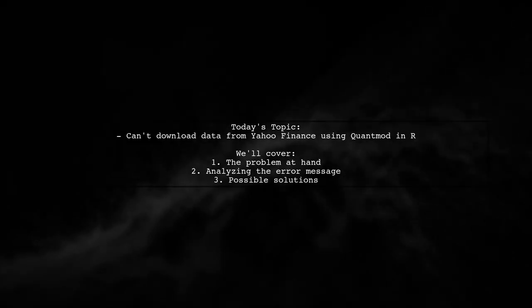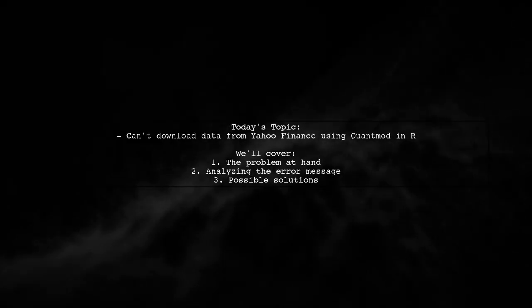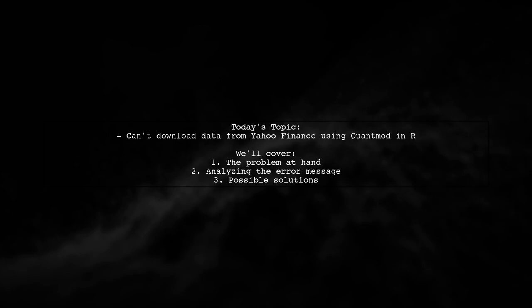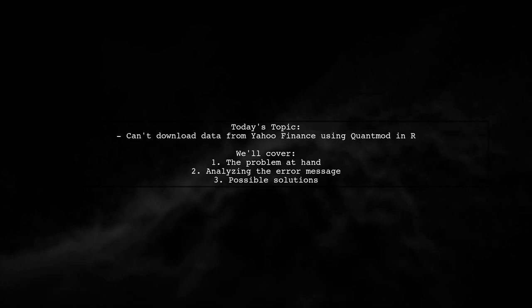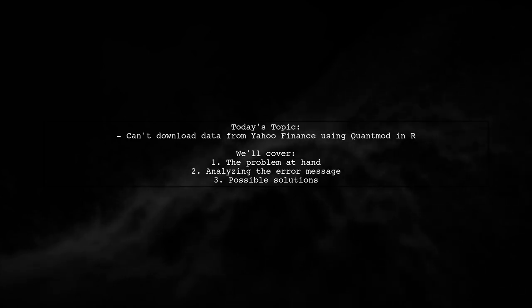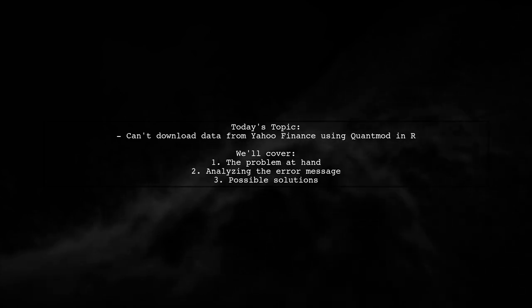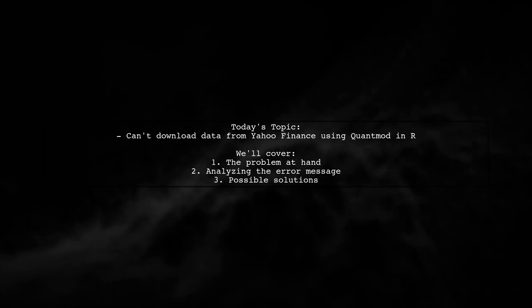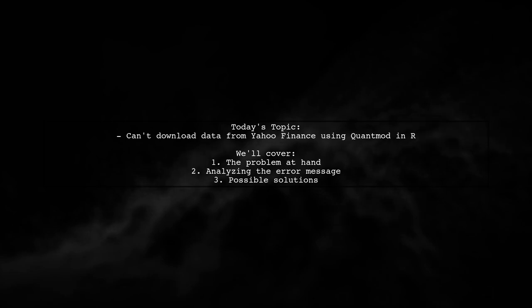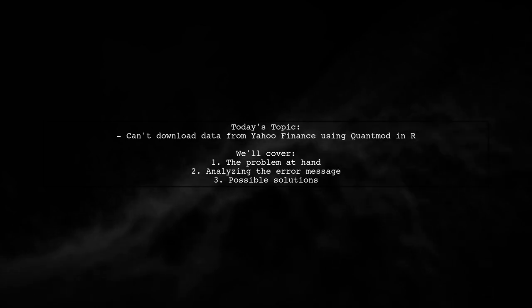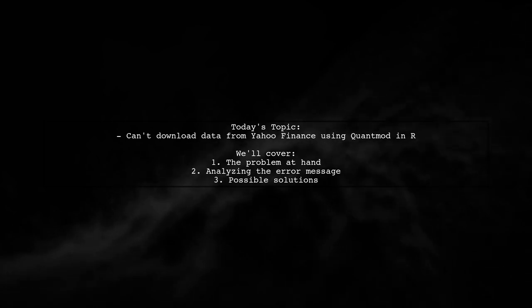Welcome to our tech troubleshooting video. Today, we're tackling a frustrating issue that many R users encounter. Our viewer is trying to download stock data from Yahoo Finance using the QuantMod package, but they're running into a roadblock just days before their group assignment is due. Let's dive into the details of their situation.